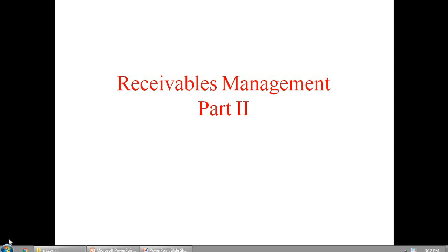Dear students, in the last lecture of Receivables Management, we have talked about the first two components of credit policy in detail. In this part of the video lecture, we are going to discuss the remaining two components of credit policy in detail.